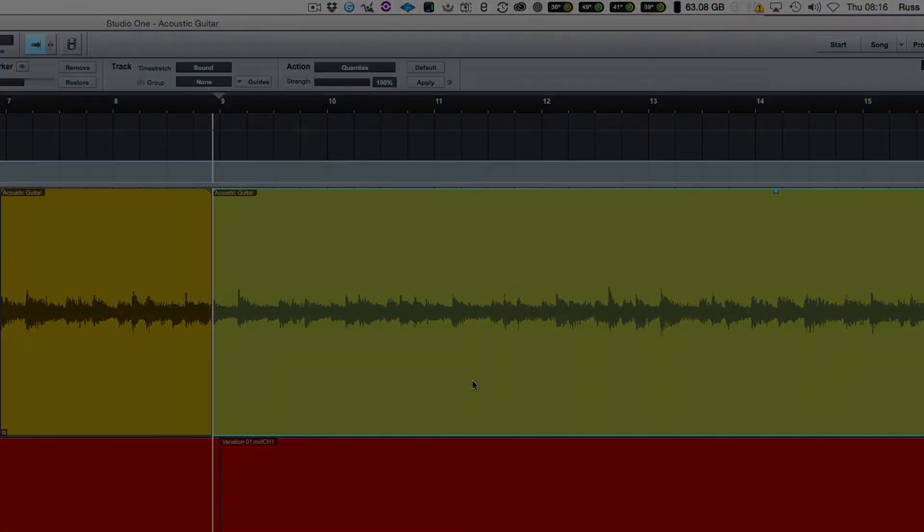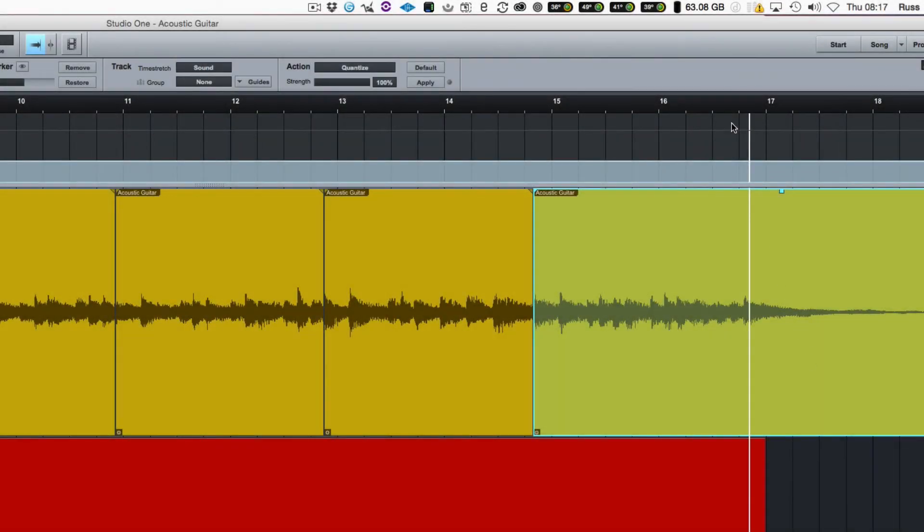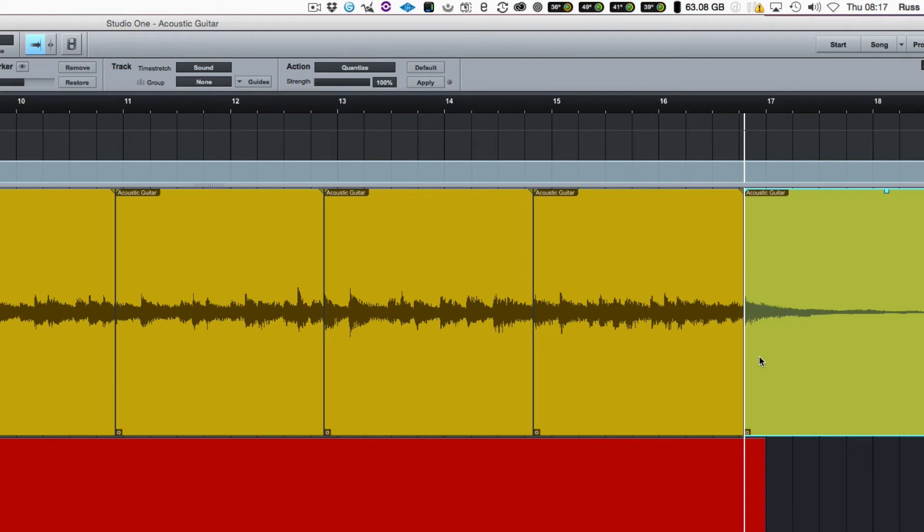We can carry on going through. And there's the last one. As you can see, there's bar 17 there. That's where this one should be ending. So as time has gone by, you can see that it's all moved a bit.